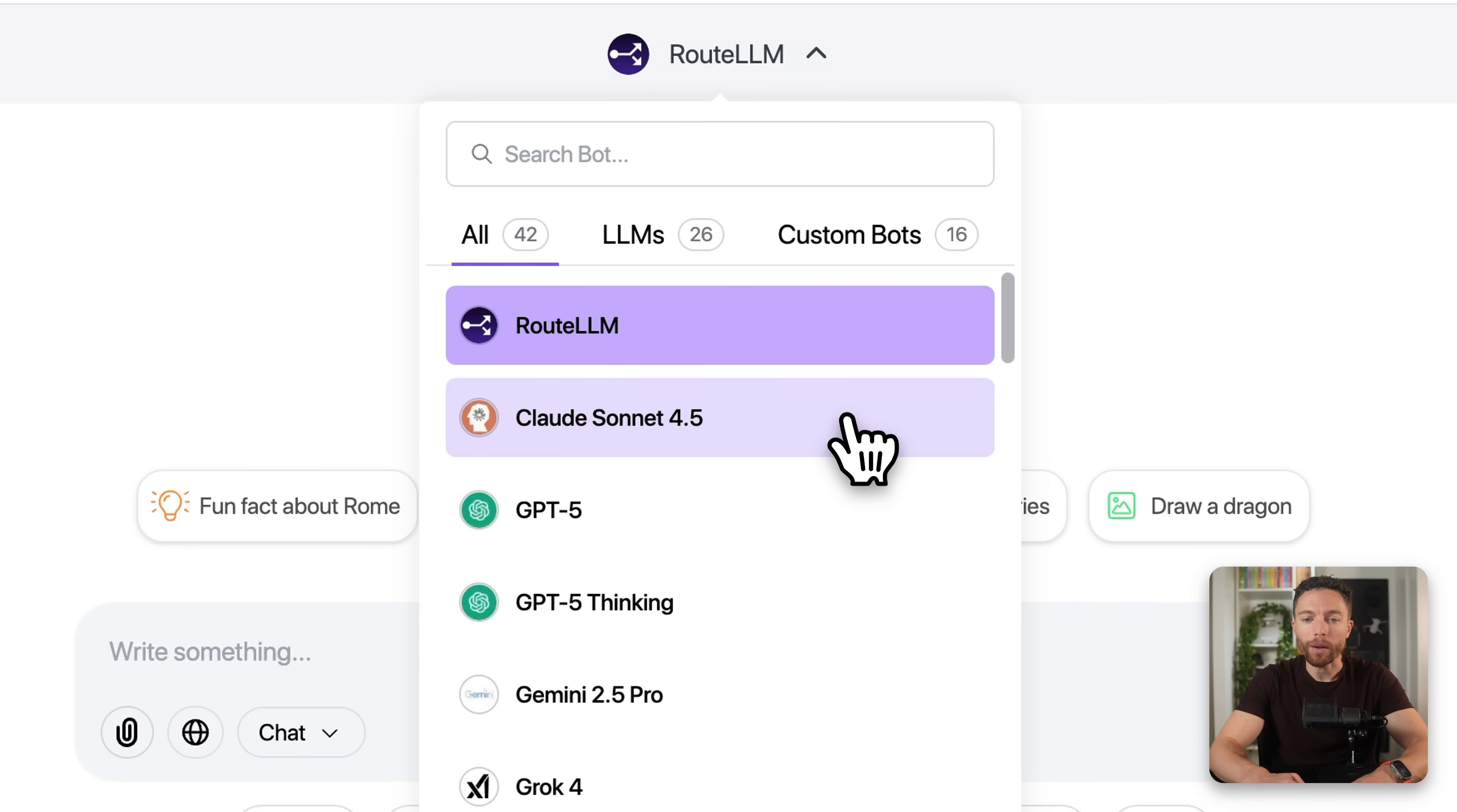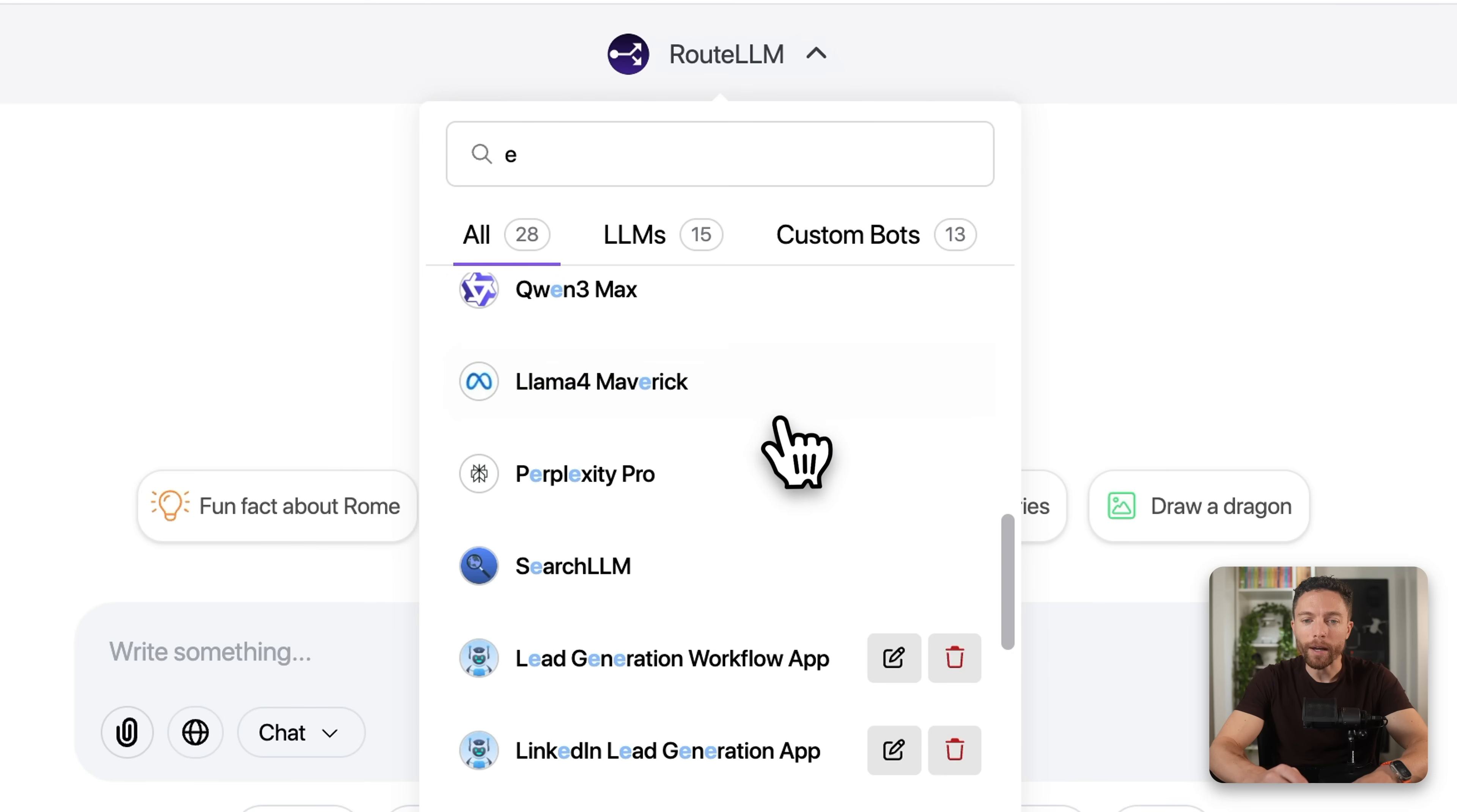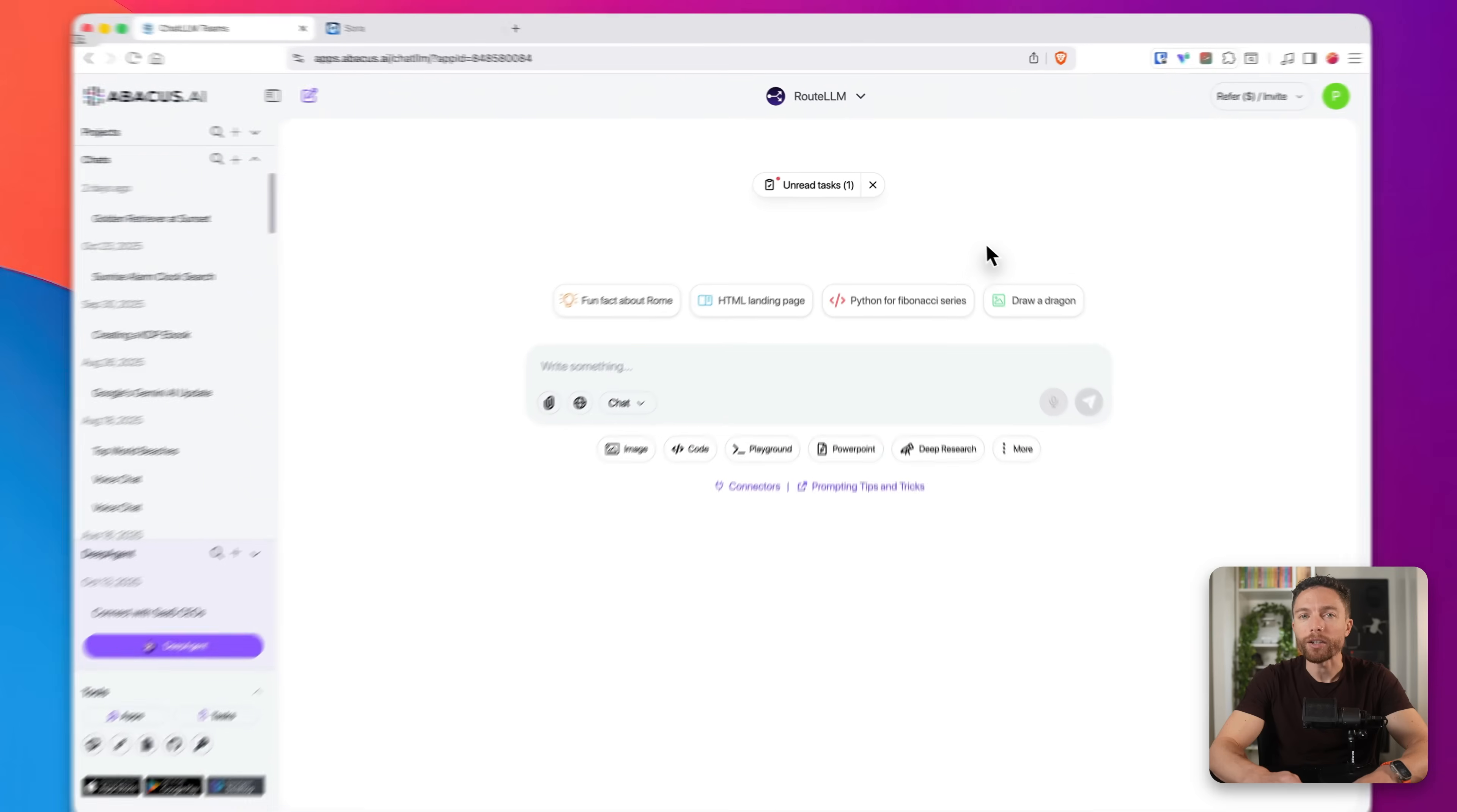you get access to GPT-4o, you get access to Gemini, Grok, all the other Claude models, Gemini as well. Basically, all of the major models are available inside of here.